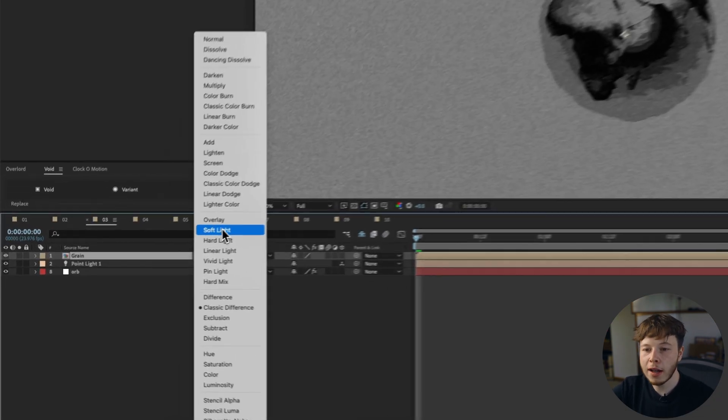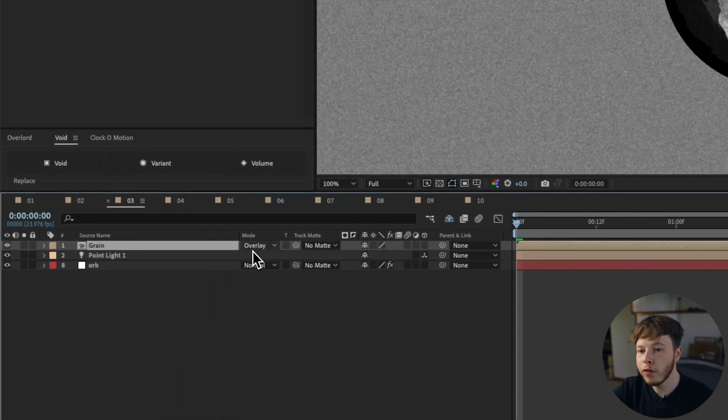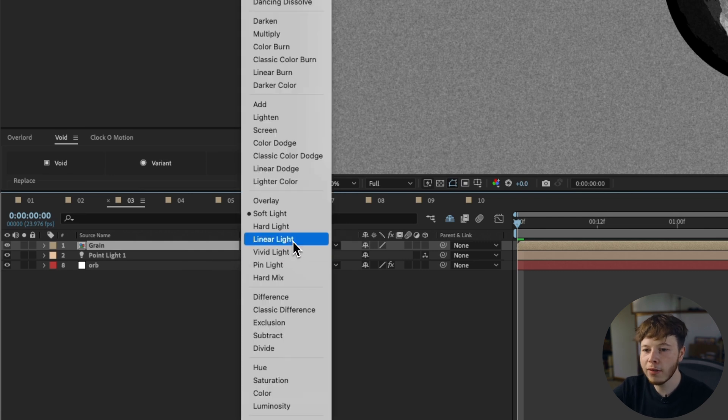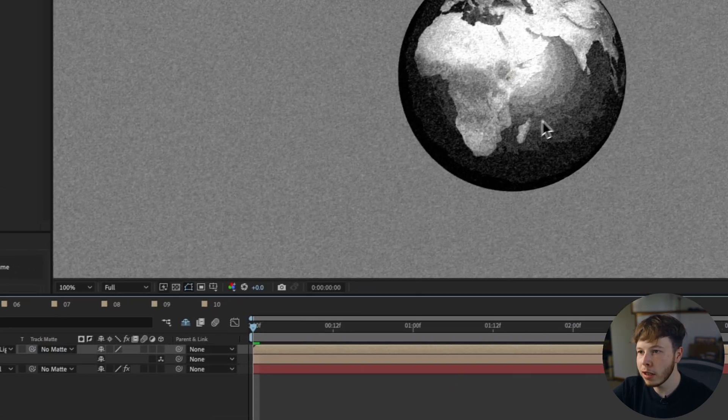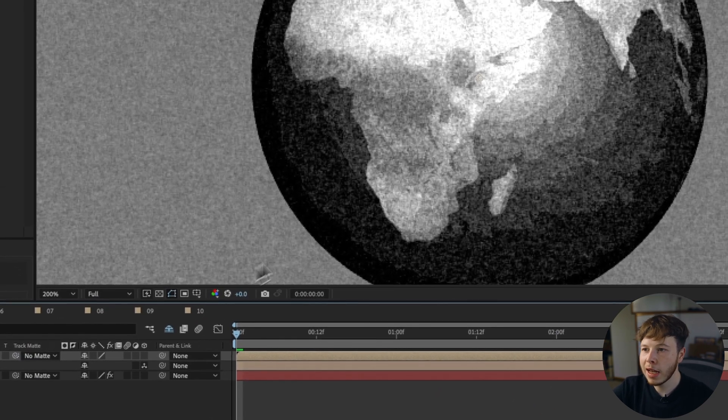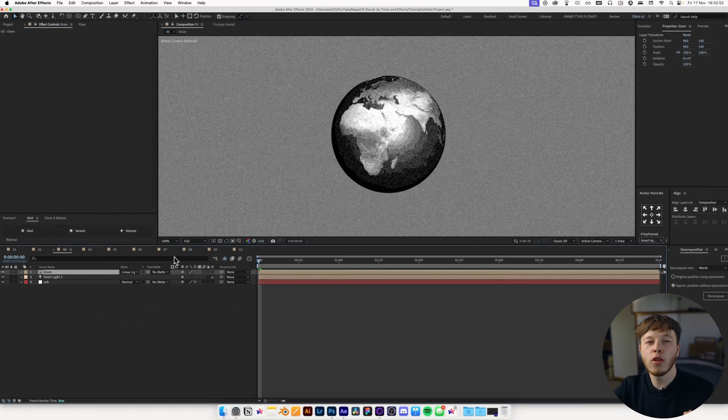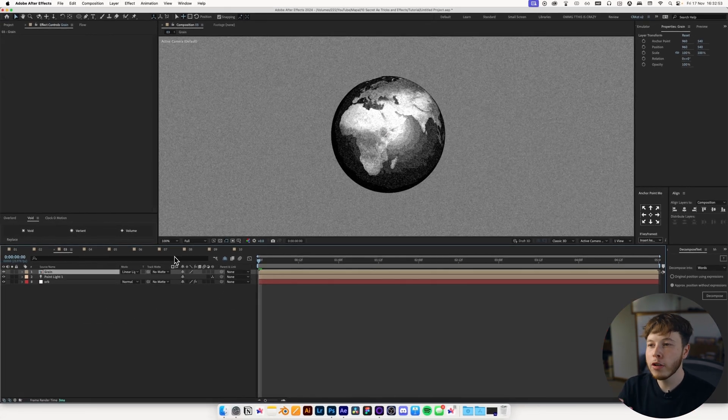With the grain, I typically like overlay, soft light, or linear light. They all give a little bit of a different look. Linear light is the punchiest one of them all, so if you're going for a more aggressive look, definitely go with that. I use it often, because I do like a lot of noise and grain in my animations.